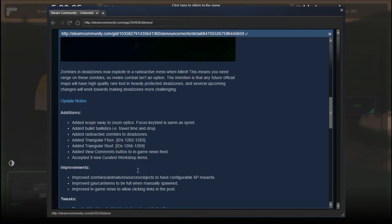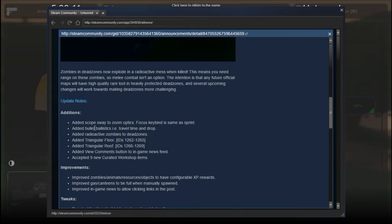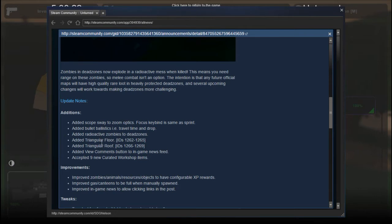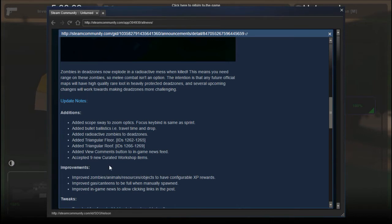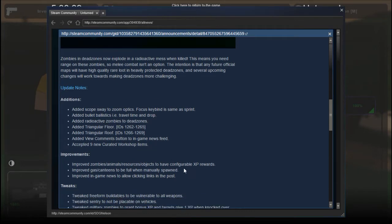Additions: added scope sway to zoom optics, focus key bind same as sprint, added bullet ballistics, radioactive zombies to dead zones, triangular floors and roofs which we'll check out in a minute, view comments button in the in-game newsfeed, and accepted nine new curated workshop items.